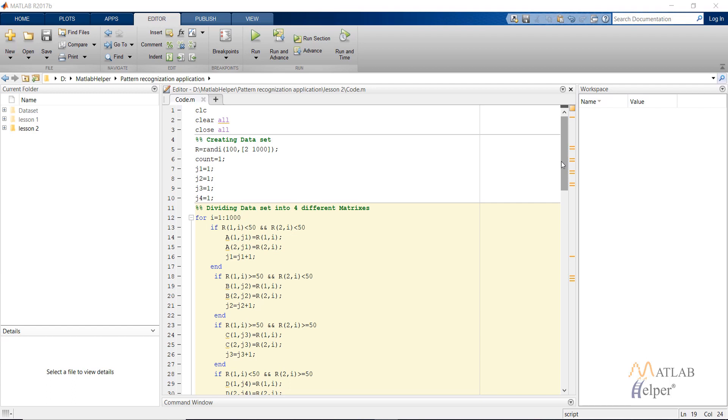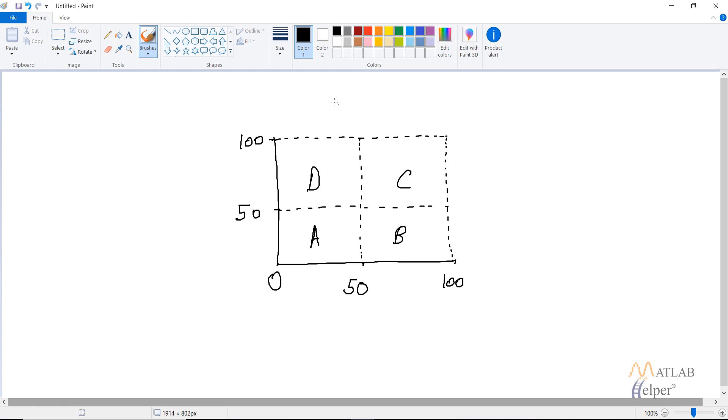So I have already written the code. Let's see what it does. I will be creating a random matrix containing two rows and 1000 columns. 1000 will be the number of samples, and the first row will represent the x axis and the second row will represent the y axis.